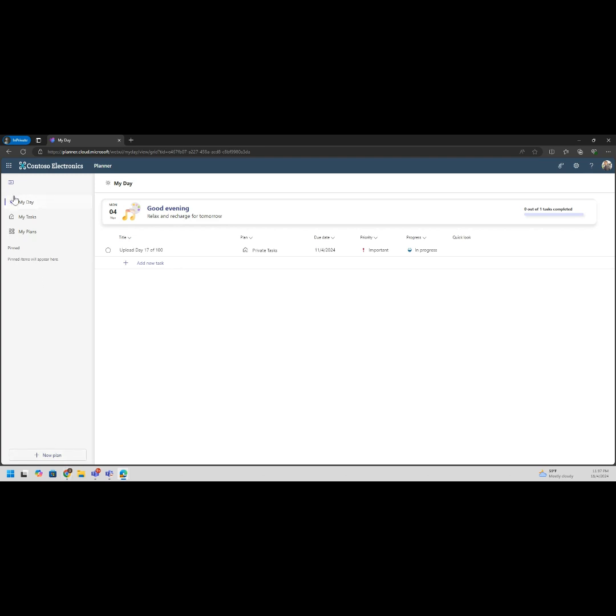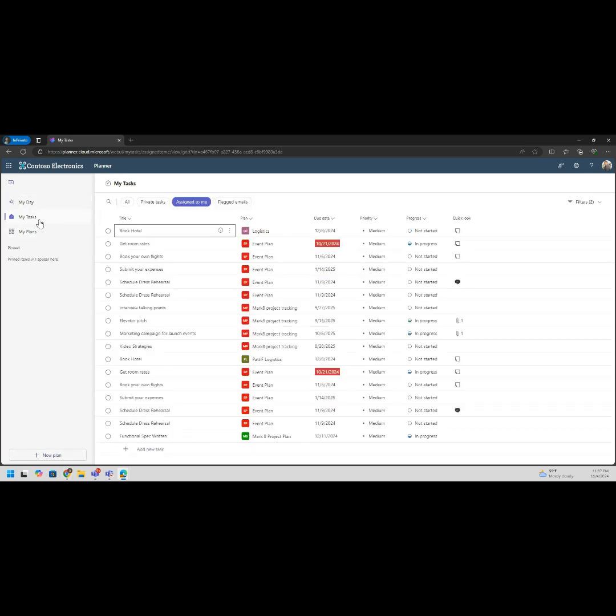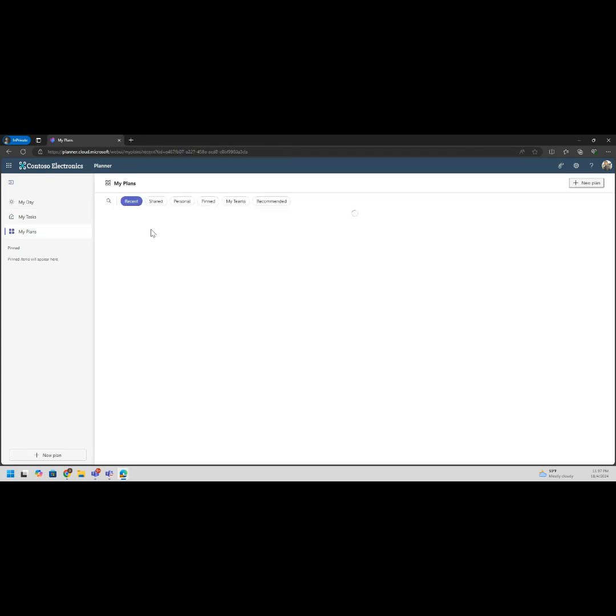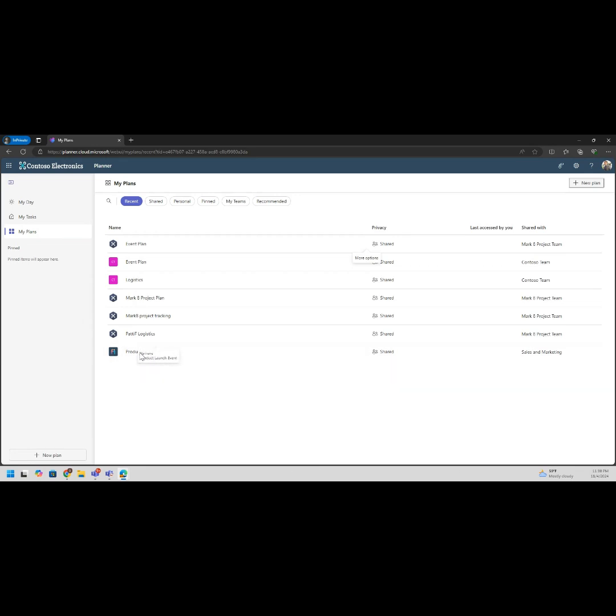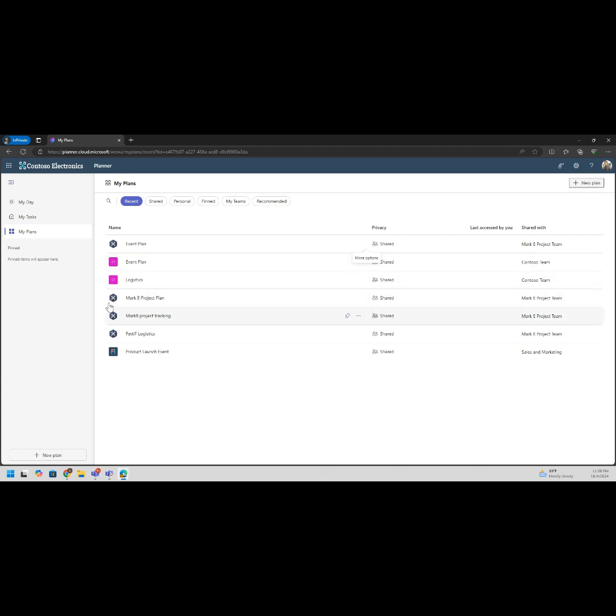I'll go to the next area, My Tasks. Now you can see all kinds of great tasks and where they come from. They come from your plans. You can see that as this loads I have some plans that have been shared to me. We have three, six, seven different plans anywhere from product launch event to logistics, project tracking. Looks like we have some teams as well and an event plan.